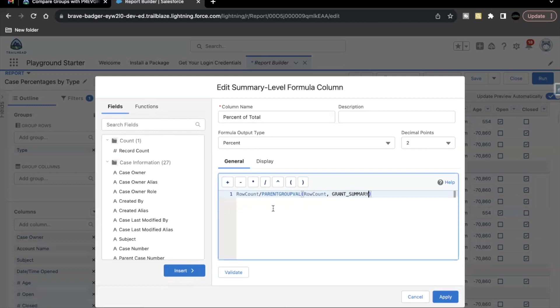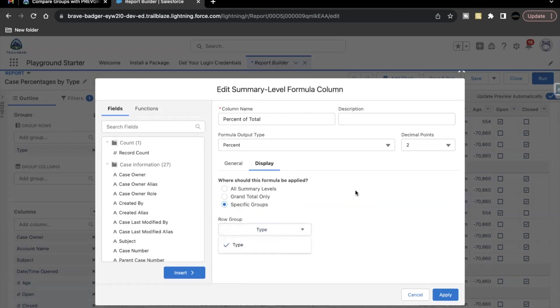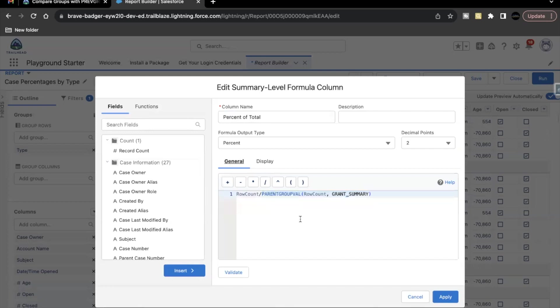So this is the formula. The next thing is display. Go to this display section and click on specific groups. Here you have to make sure type is selected, though there is only one value. So type will be automatically selected. Then go to general again.